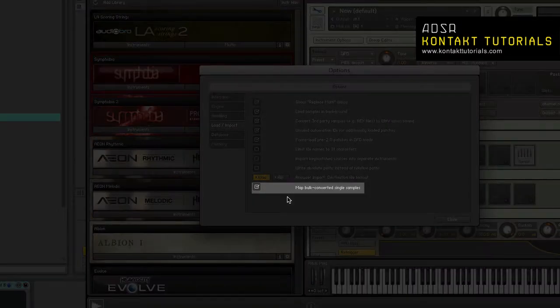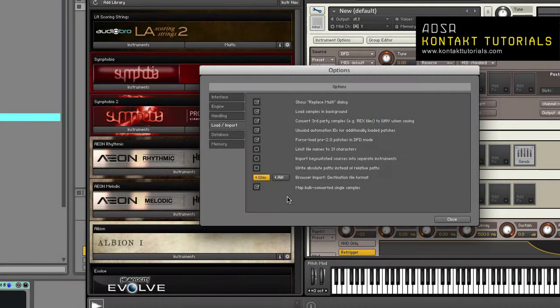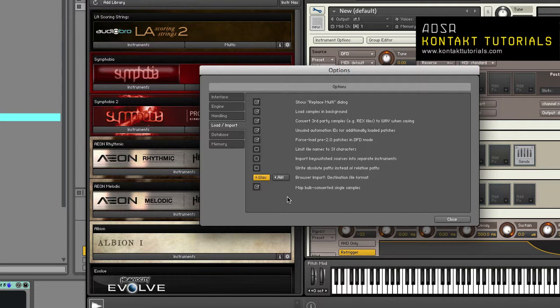Map bulk converted single samples. If enabled and you convert multiple samples, they are combined into a single instrument and the samples are spread out on the keyboard. If disabled, a separate instrument will be created for each sample.